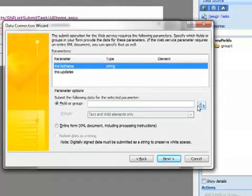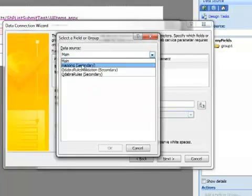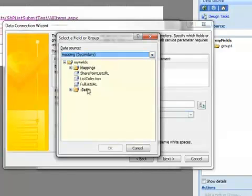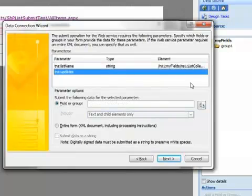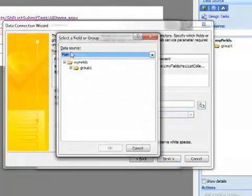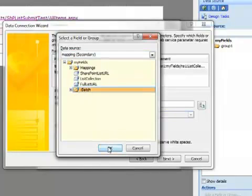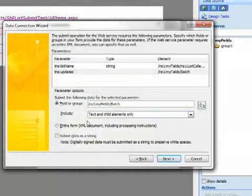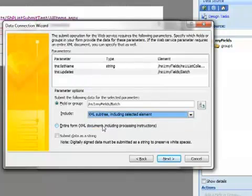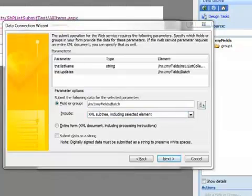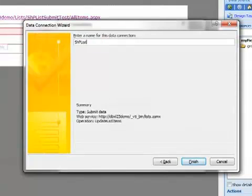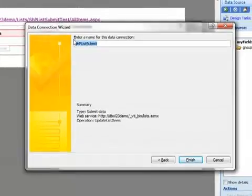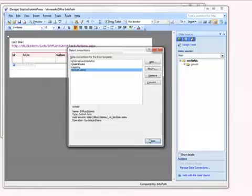The values for our parameters come from our recently made mapping data connection. So we find that. This is the list collection. And the Updates parameter comes from the Batch folder in the same data connection. Now for this parameter, we need to modify the Include to include the XML subtree. Go ahead and select Next at this point. And before I hit Finish, I'm going to rename this data connection. I'm going to copy that onto my clipboard so I have the name when I go to create my command. Finish, and we're all through here. We can close this window.